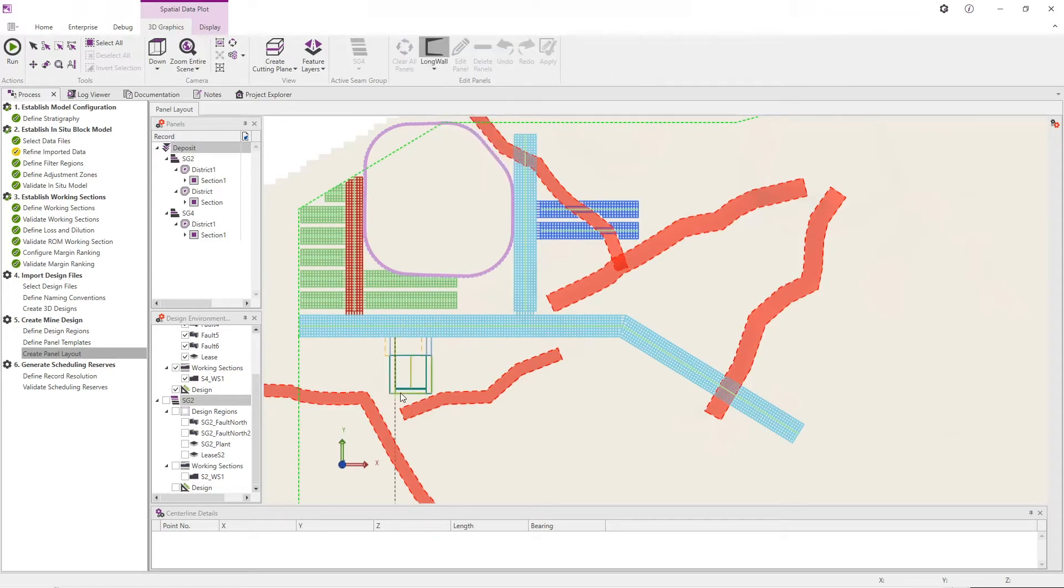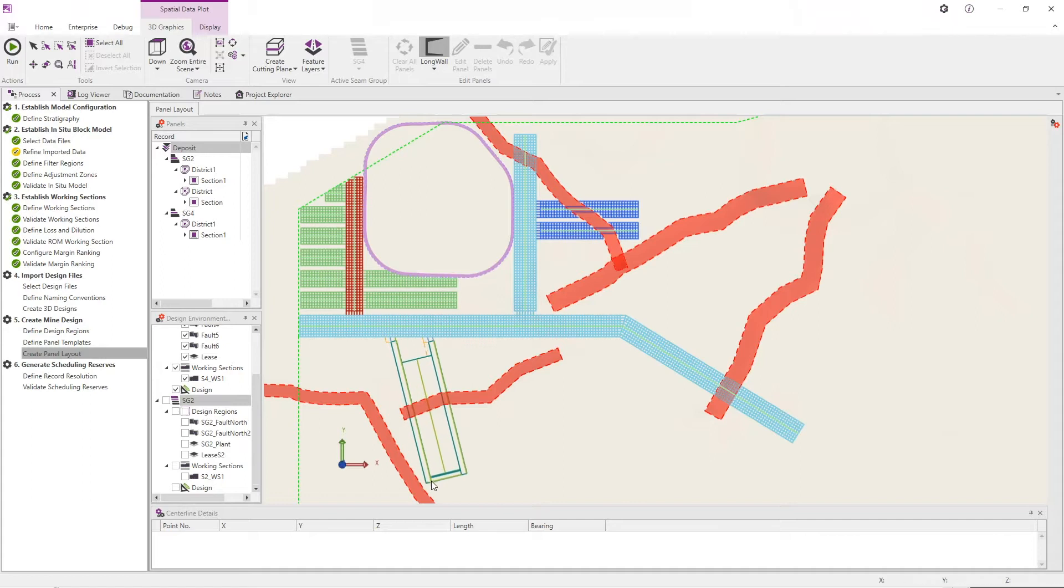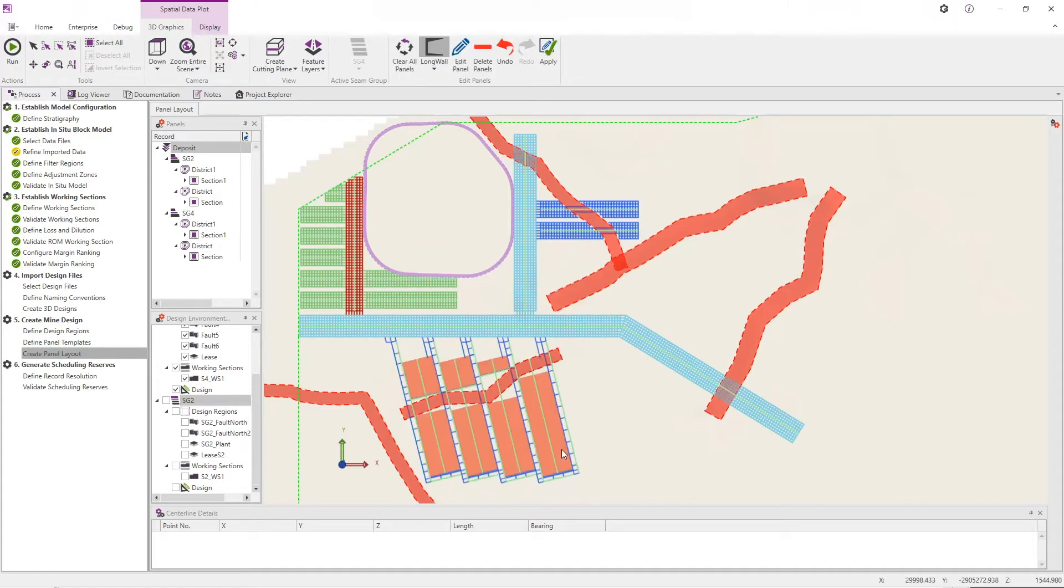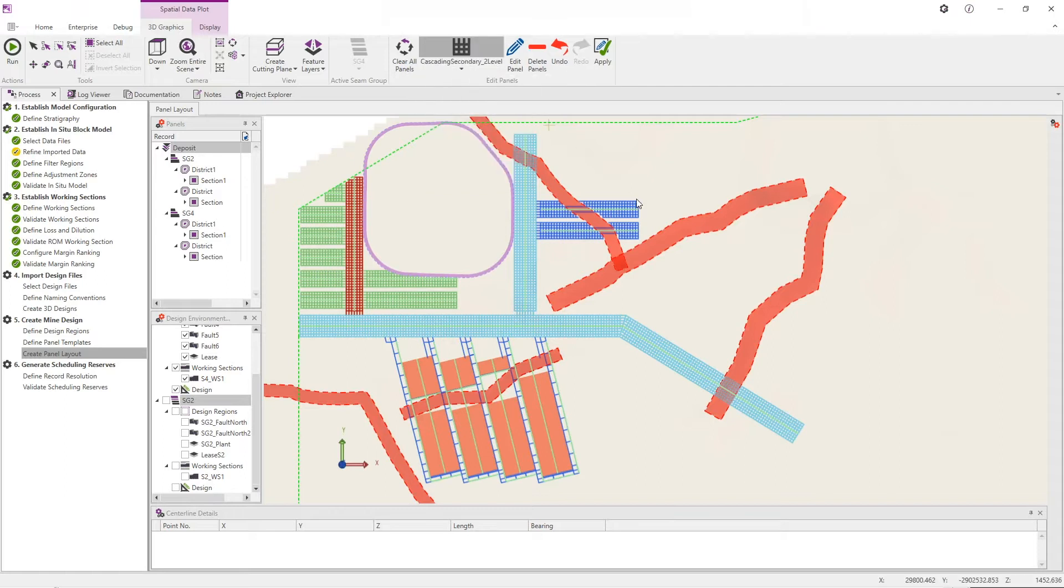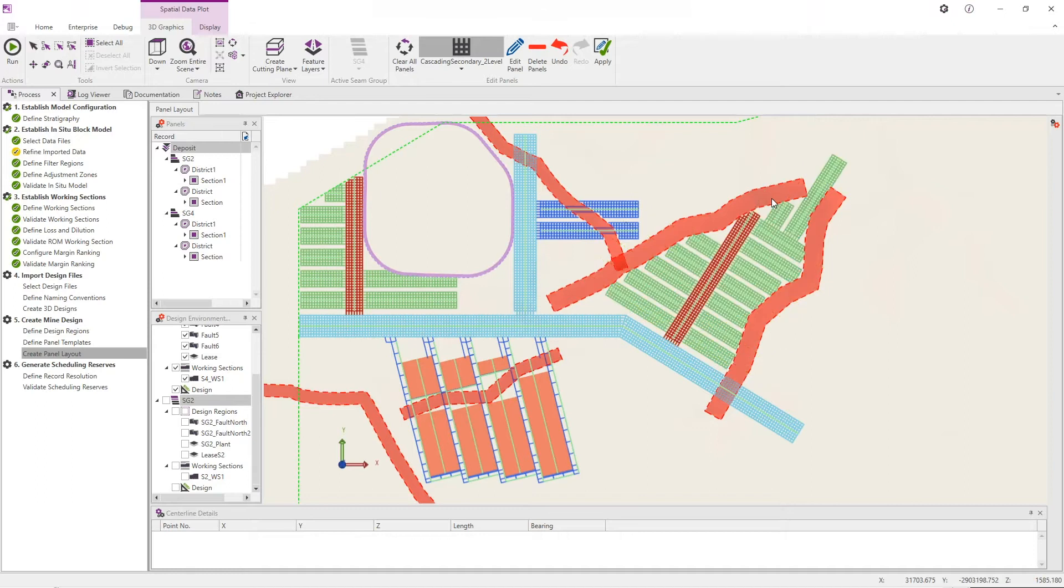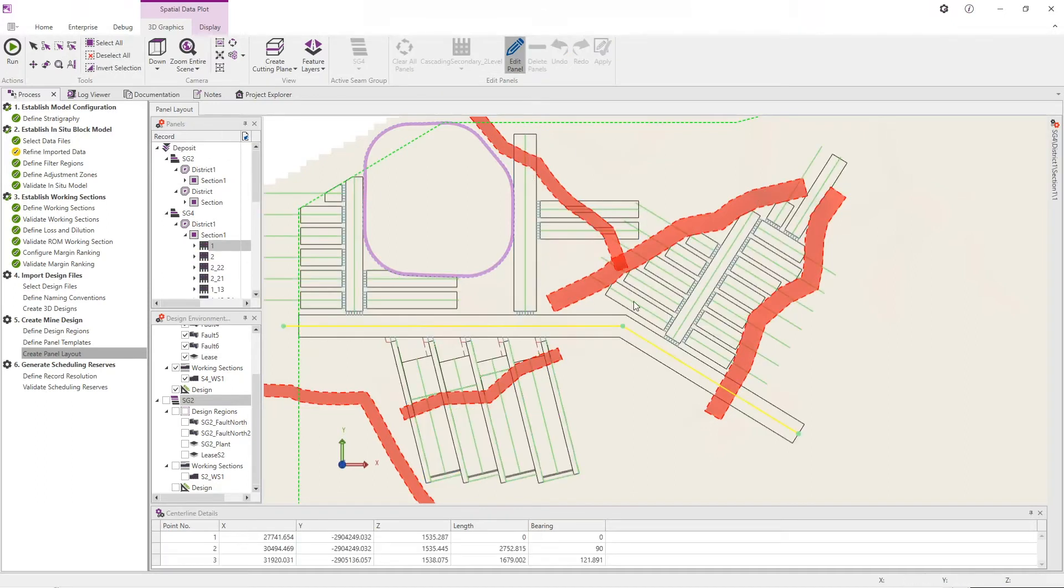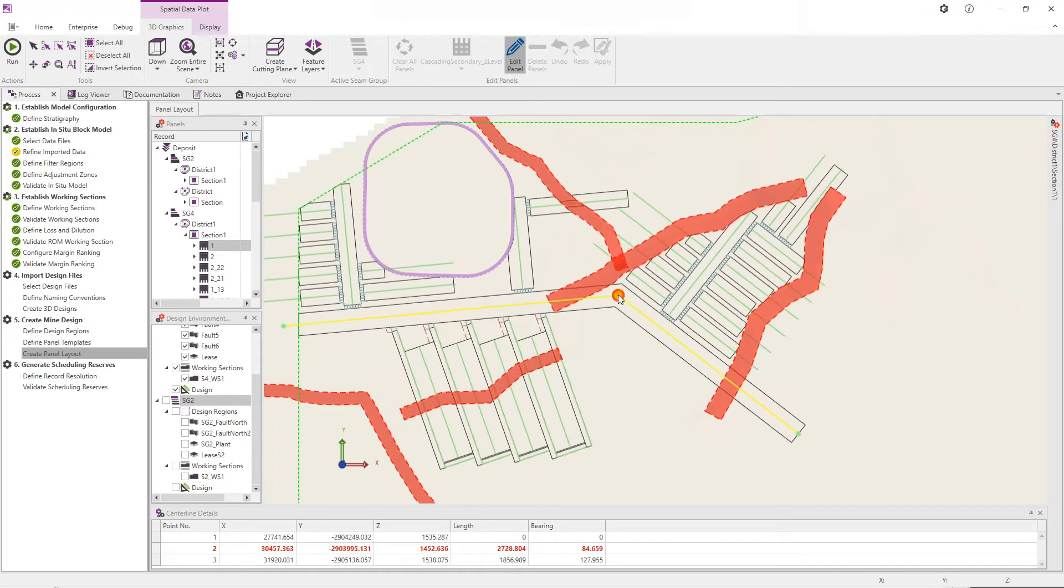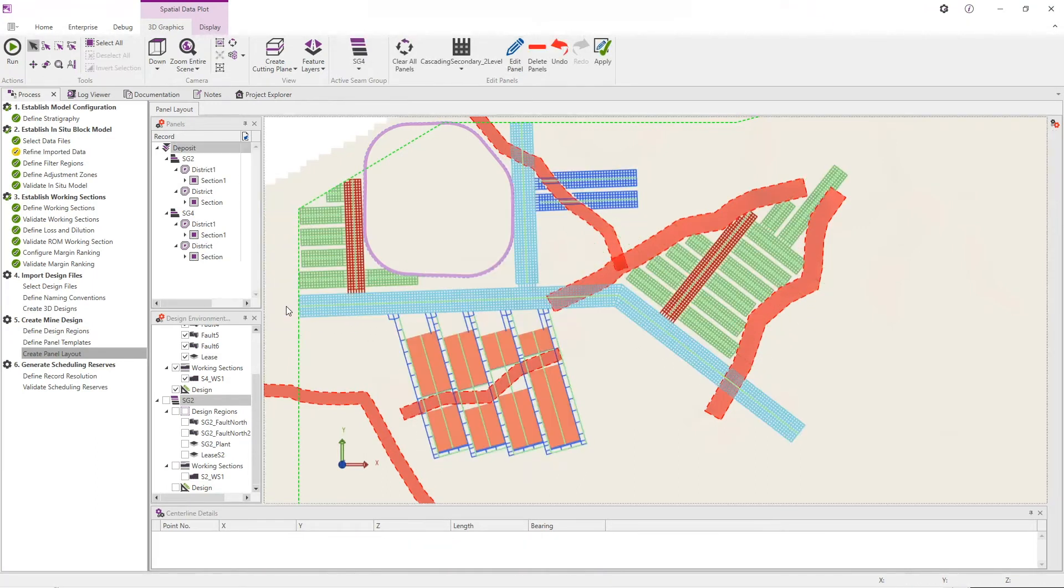Users of UGCS don't simply design the panels, headings and long walls within the mine. Instead they also define how they behave and when they intersect major features such as lease boundaries, exclusion zones and faults. As the mine layout is created and adjusted, the panels dynamically respond to these features, avoiding a huge amount of repetitive manual refinement.